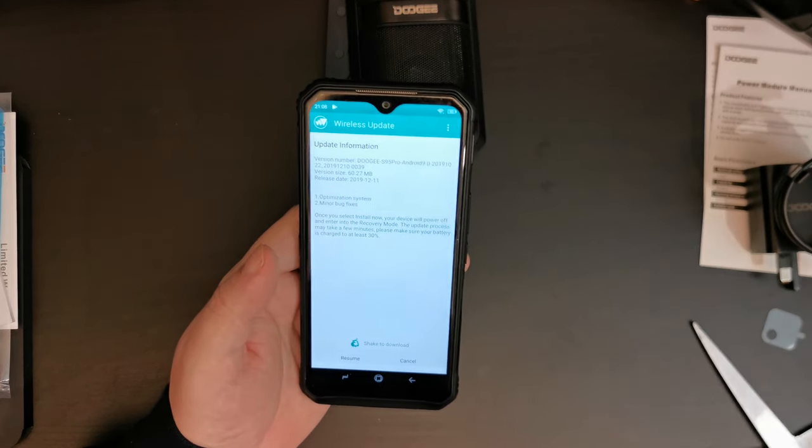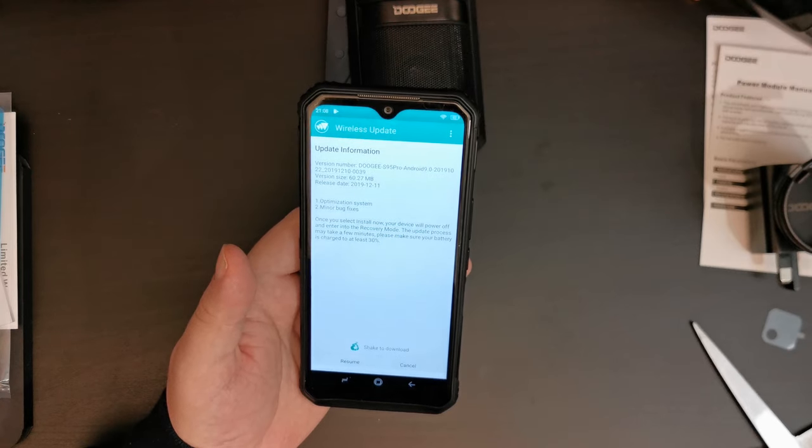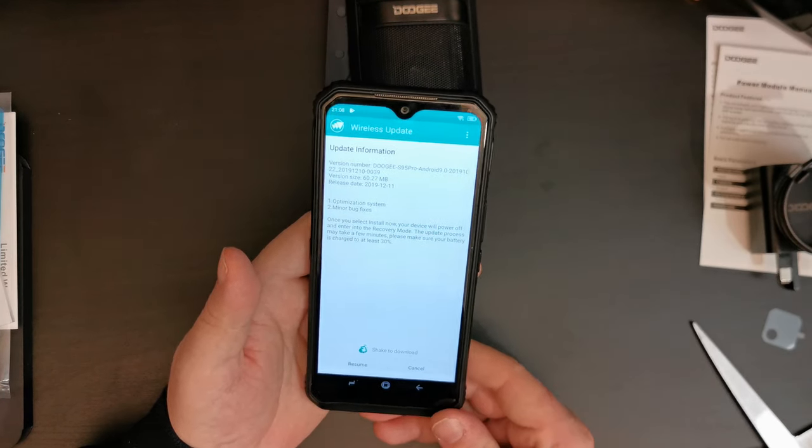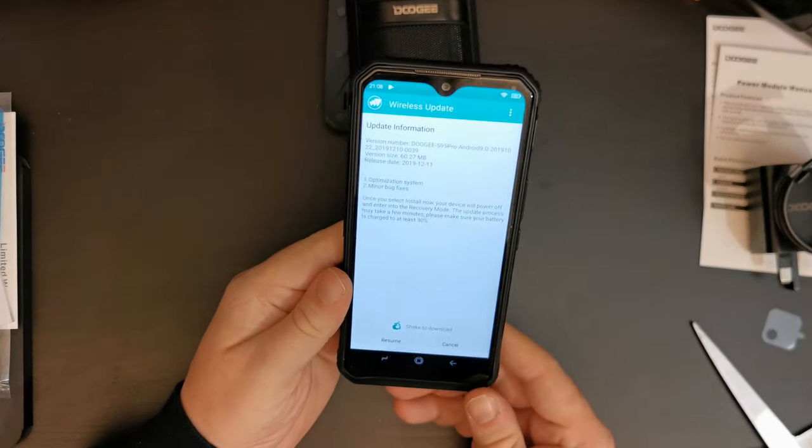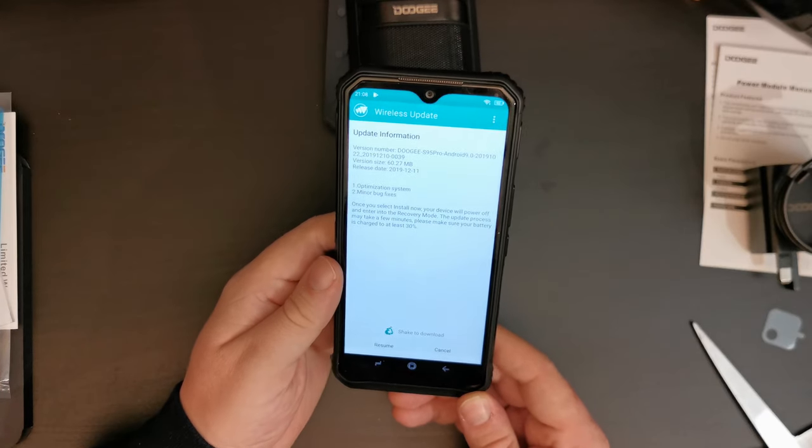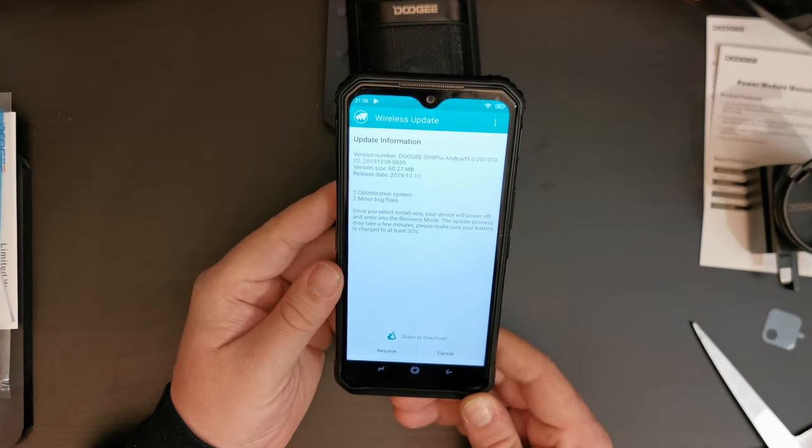And one last thing that I think we should clarify, this does have NFC. I haven't set up Google Pay on it yet, but I will do it in the coming days and give you some first impressions of how that works on the device.